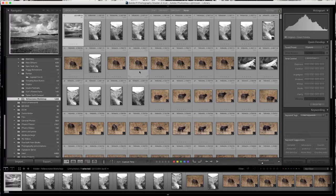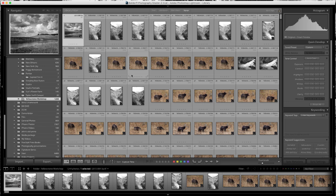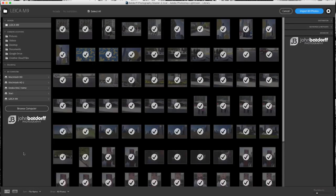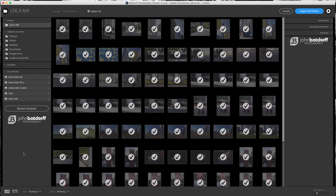Now what happens is when we put a camera card in or we hit the import, we're no longer be faced with the ad photos splash screen. Instead, we're just going to have the dialog box that we're somewhat familiar with before.